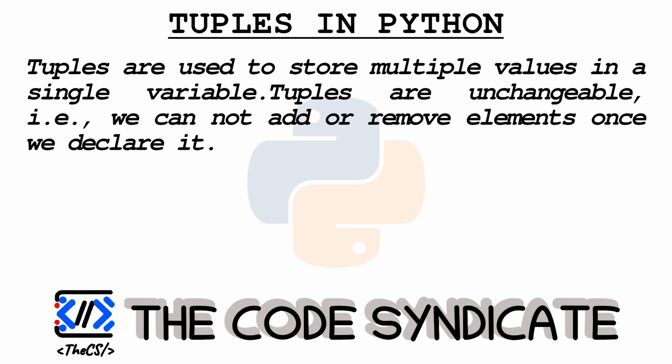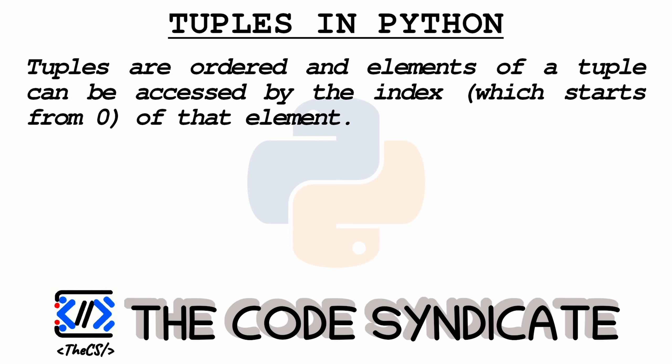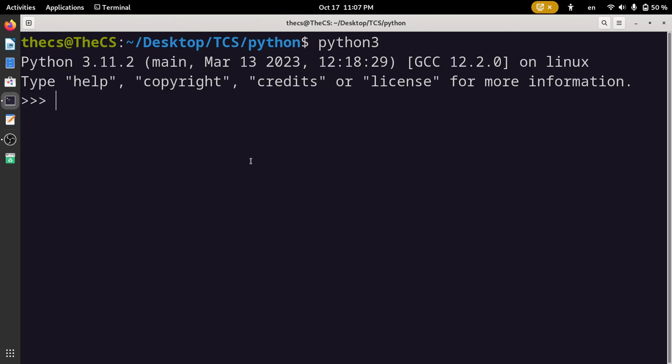Tuples are unmodifiable, that means we cannot add or remove elements from a tuple once we declare it. Tuples are ordered and items can be fetched by its index which starts with zero. Tuples are written with round brackets like this.